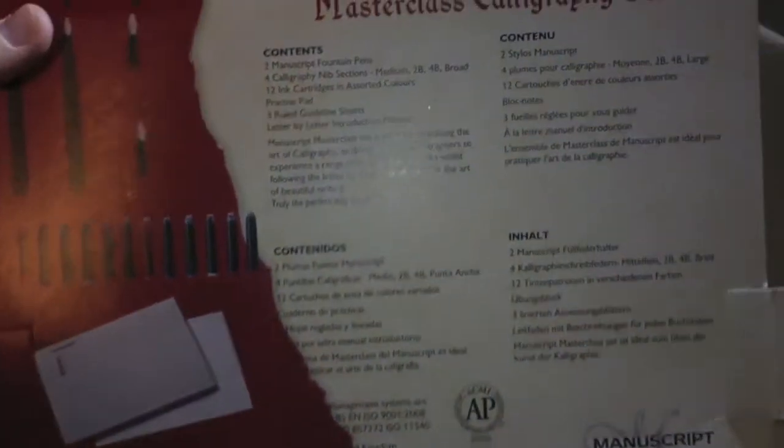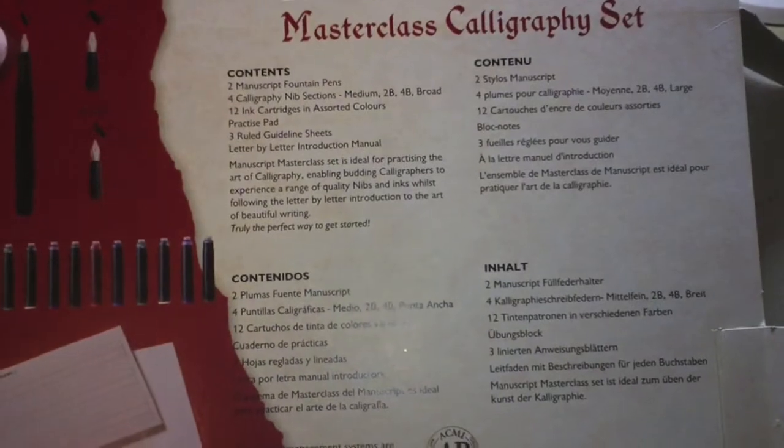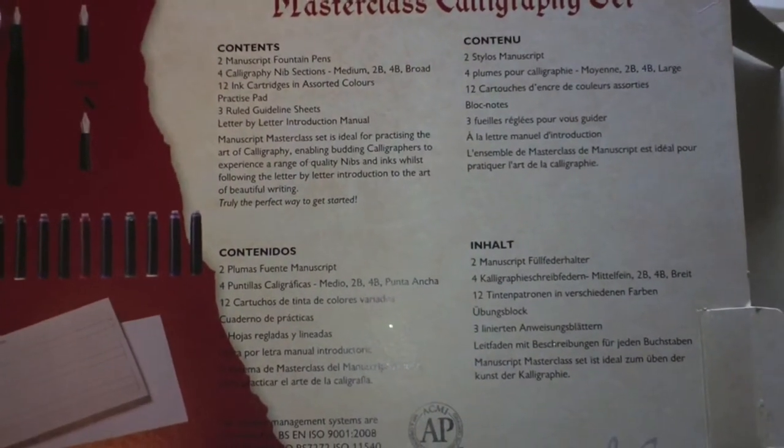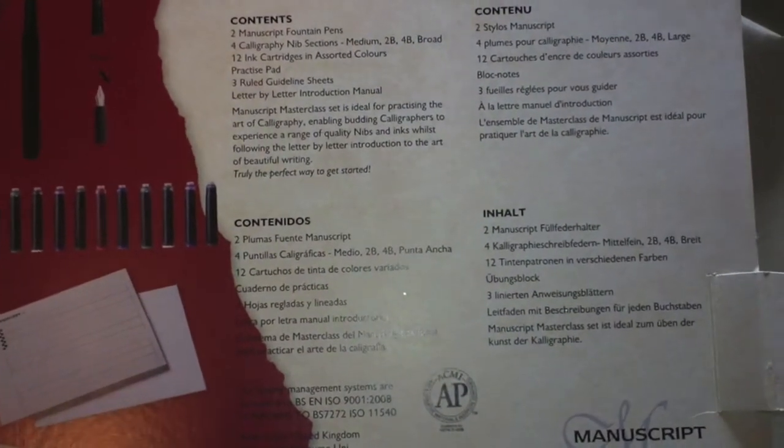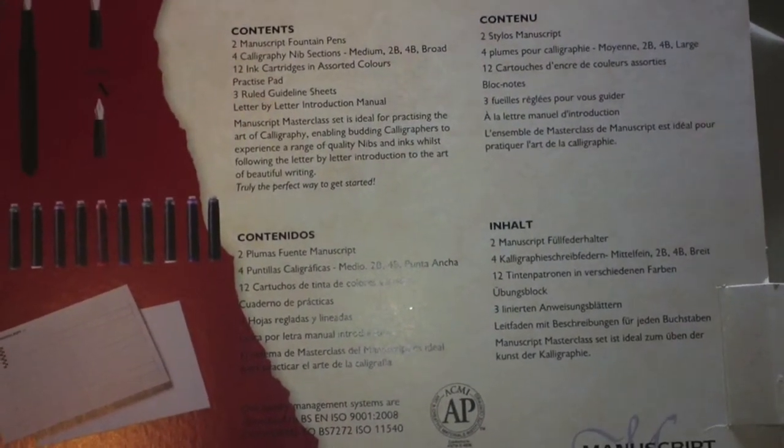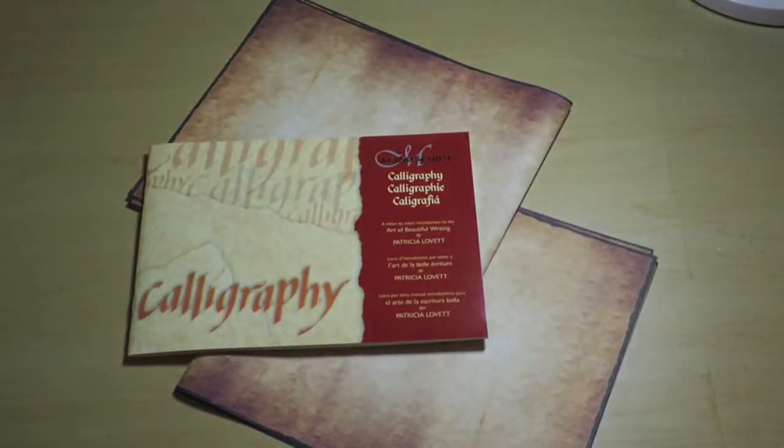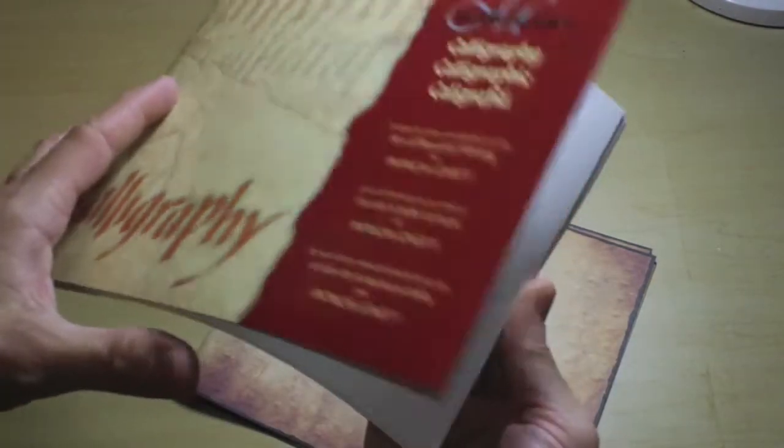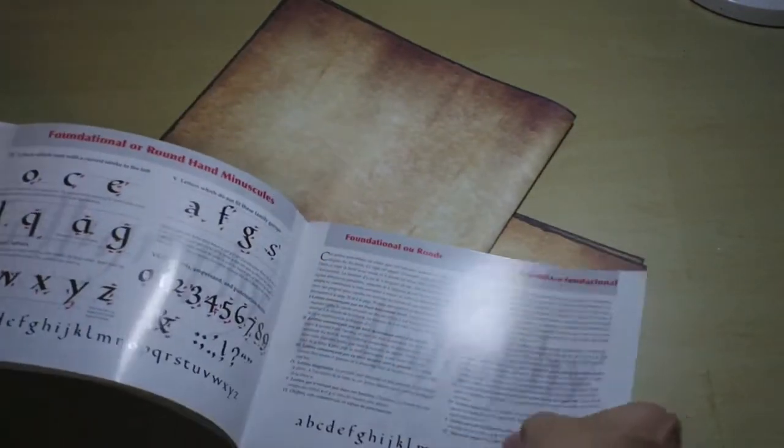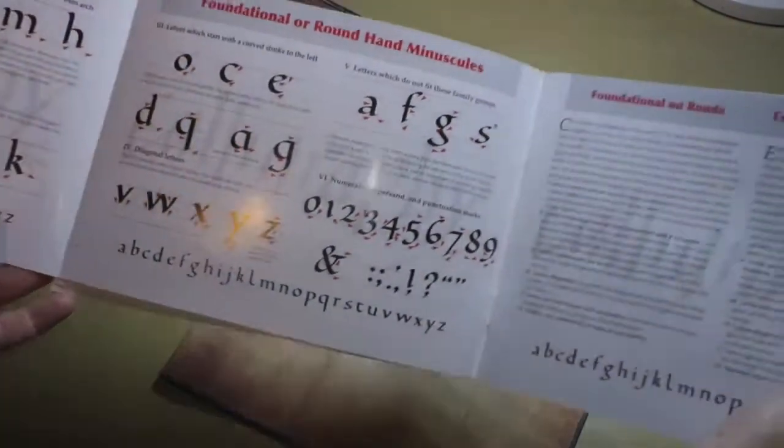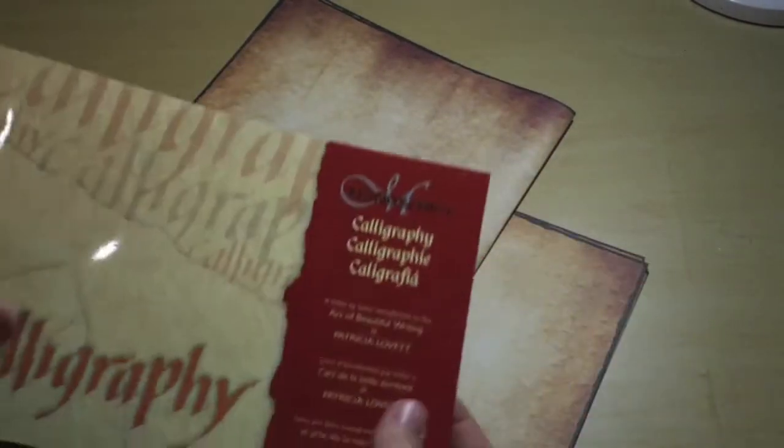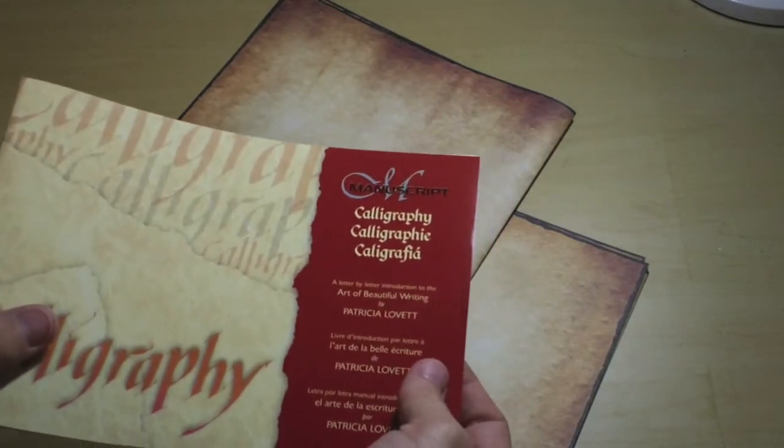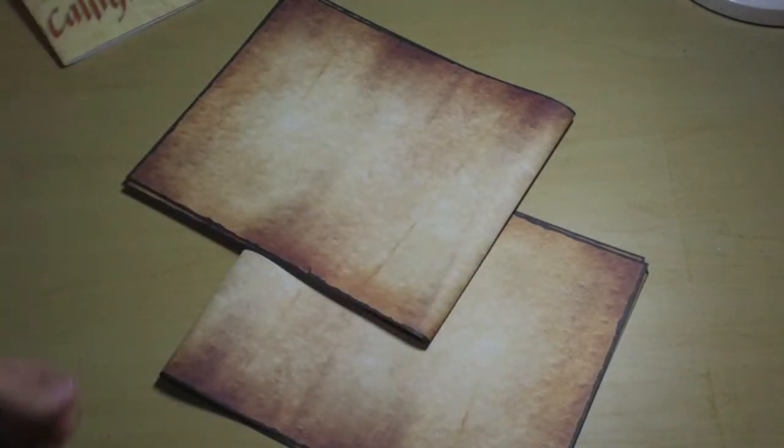You get two manuscript fountain pens, two calligraphy nib sections, twelve ink cartridges in assorted colors, a practice pad, three ruled guideline sheets, and a letter-by-letter instruction manual. So you have lots of good information on how to get started in this little book, and it's pretty thick. It's written in three different languages. It gives you step-by-step on how to make these beautiful letters. I'm not always happy with my handwriting for journaling, and I think if I learn calligraphy I might be more apt to add some journaling to my pages.